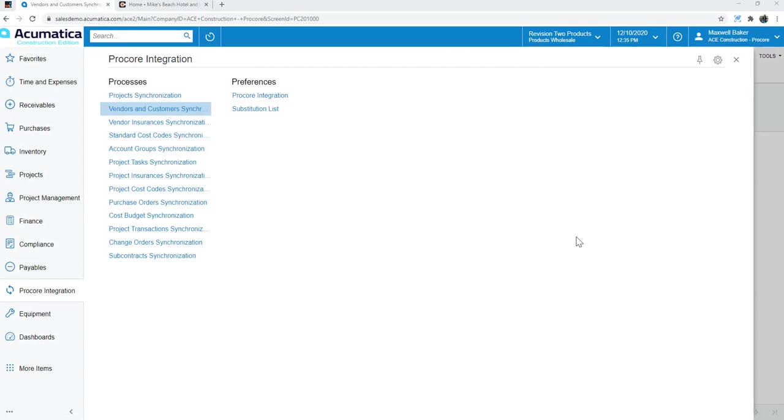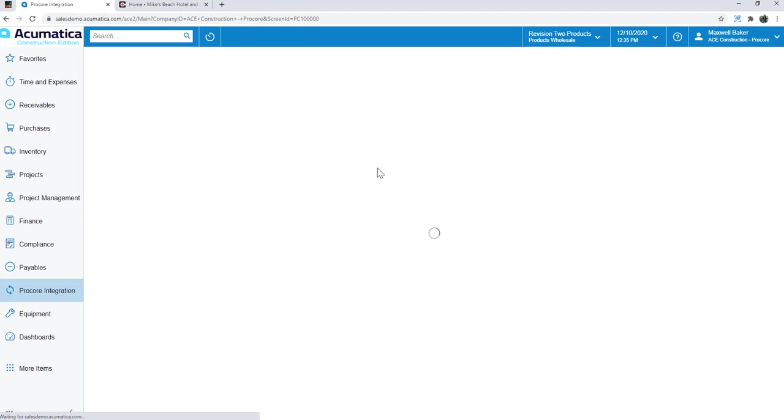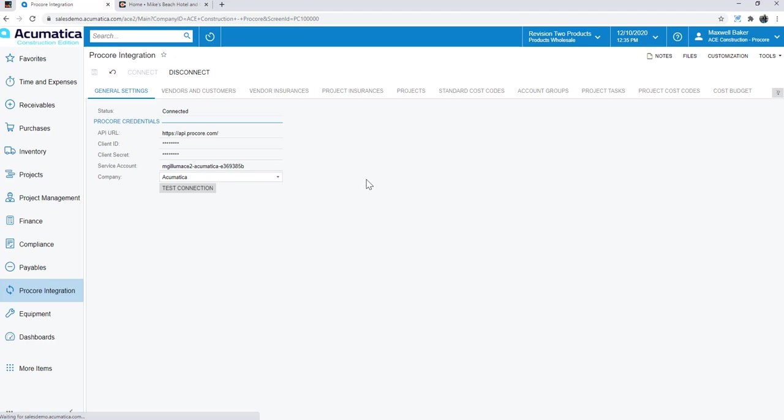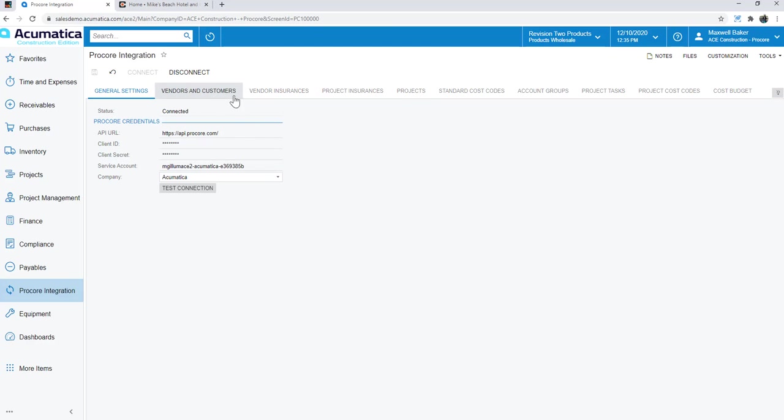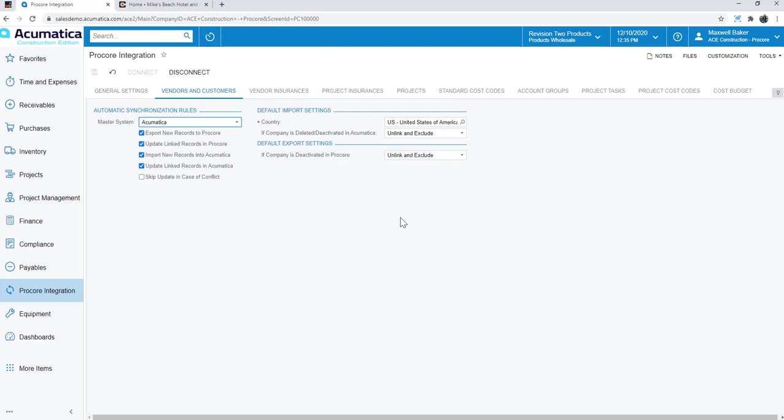As you can see, I'm already logged into Acumatica, and I'm on the Procore integration workspace, and this is where all of the magic happens. First, I'm going to jump into the preferences screen, and you'll see a list of preferences that pop up with tabs across the top here. This first tab shows me that I'm connected with Procore. I've got the URL API connected, the client ID and secret. I'm connected to my company.